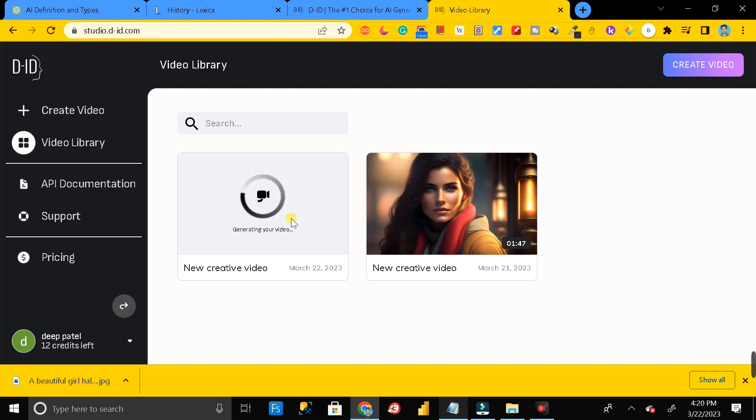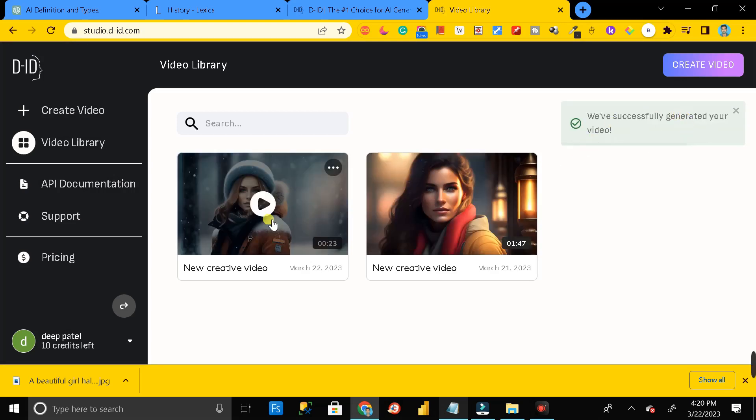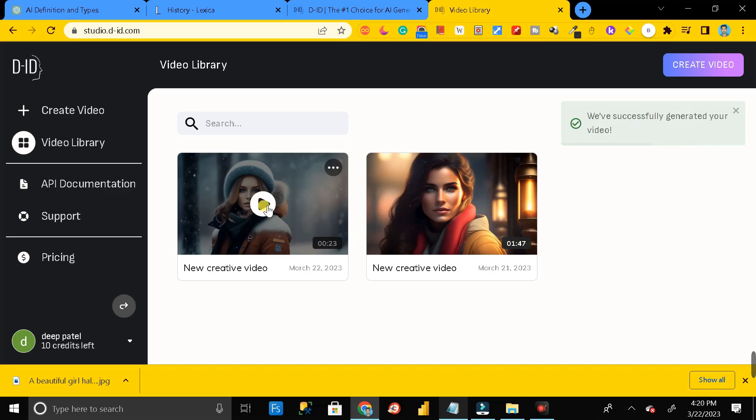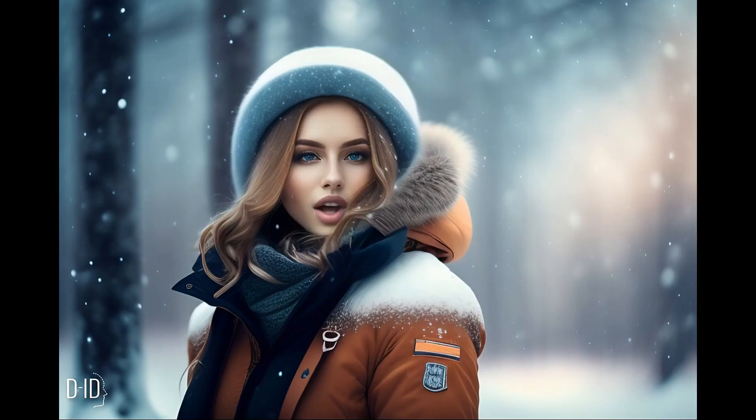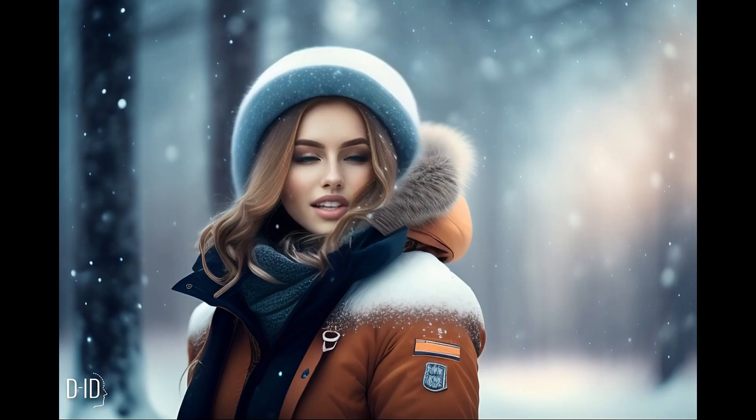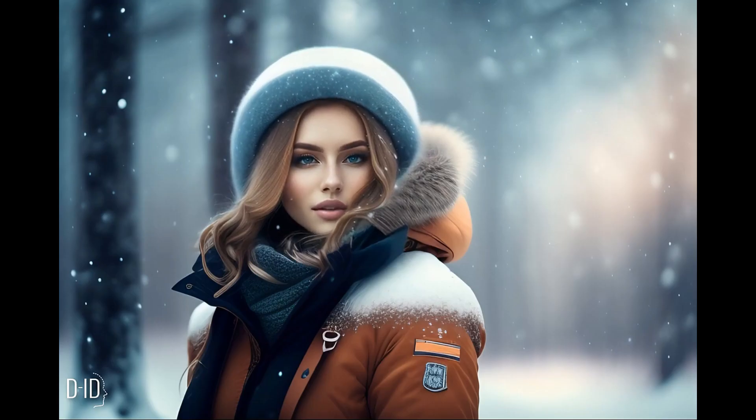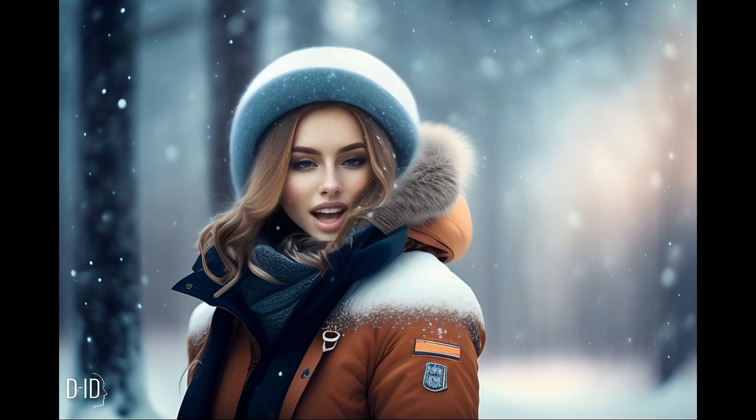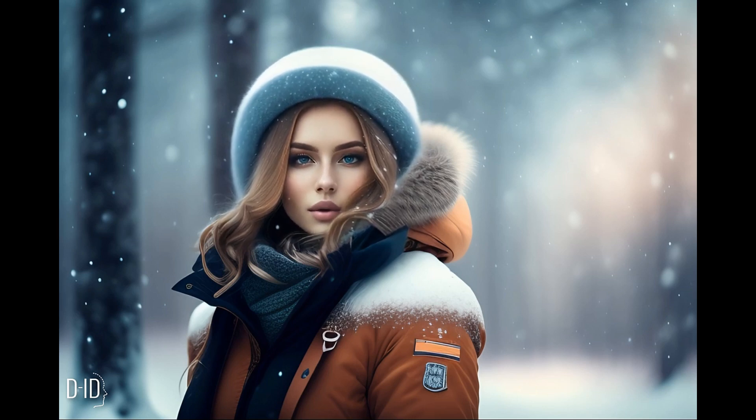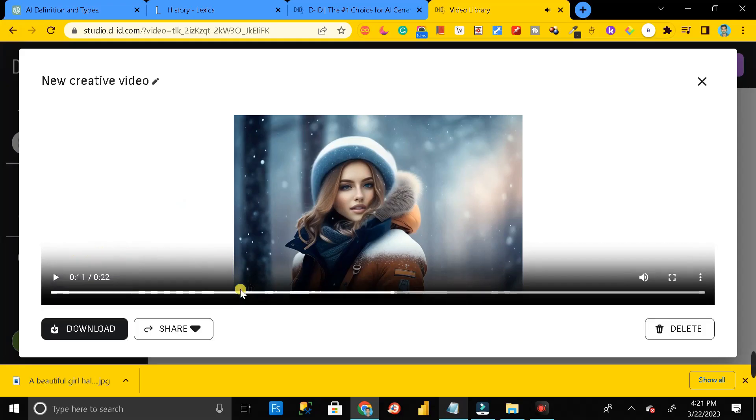Here you can see our video is generating and it is successfully generated. Just click on this play button. 'Artificial intelligence, AI, refers to the ability of computer systems to perform tasks that normally require human intelligence.'